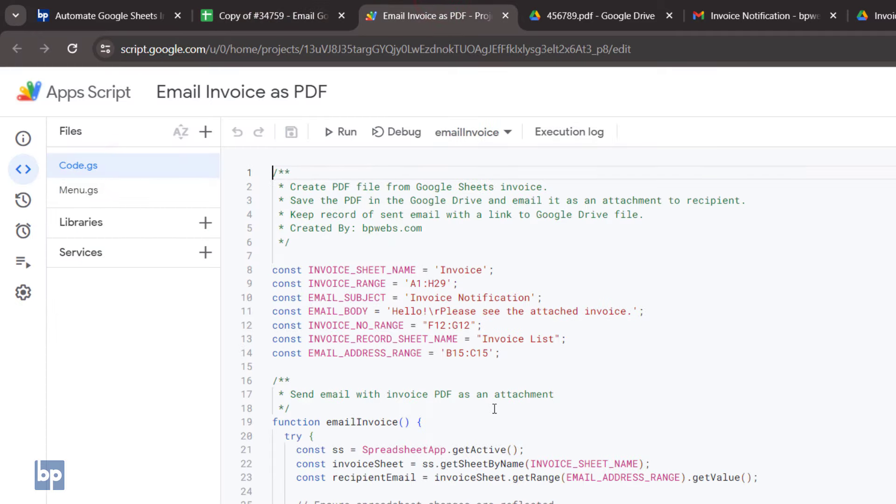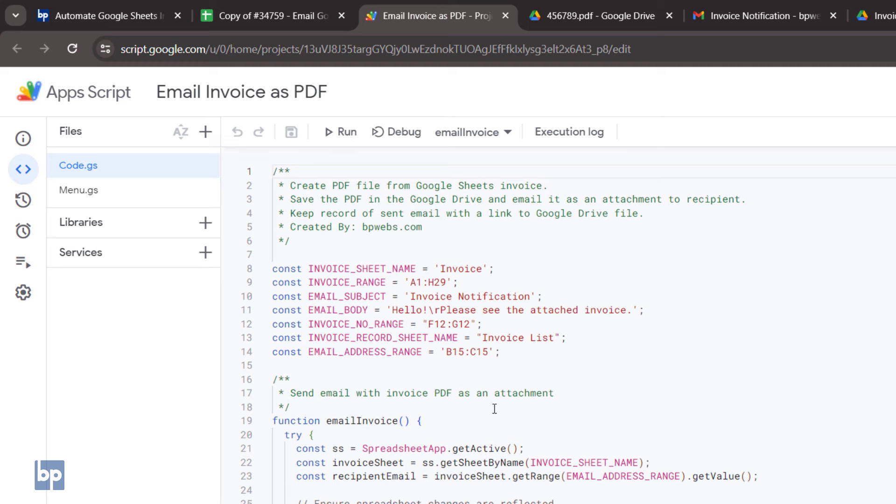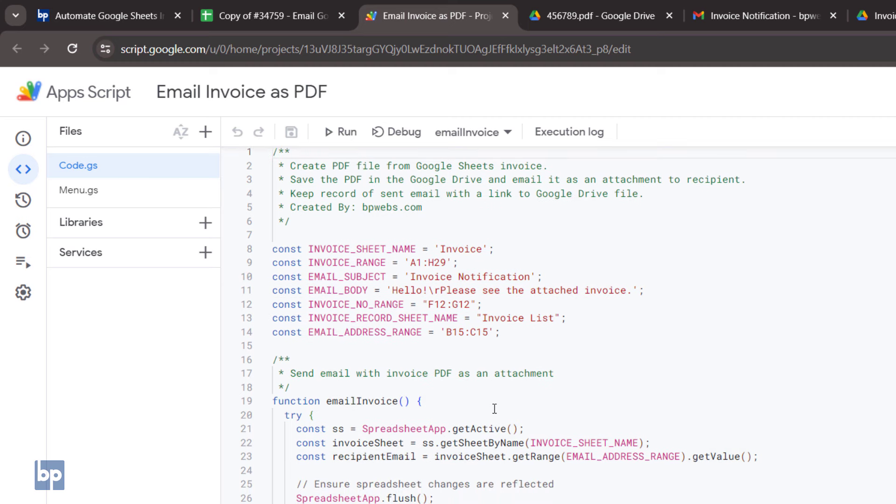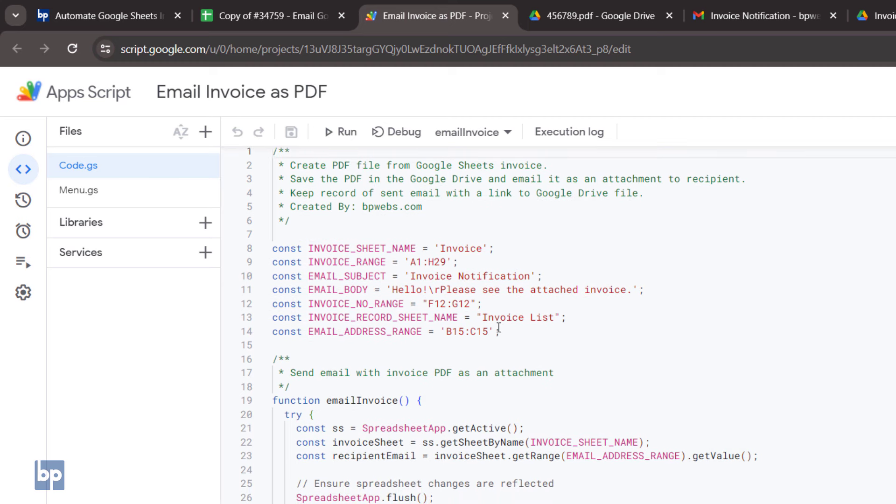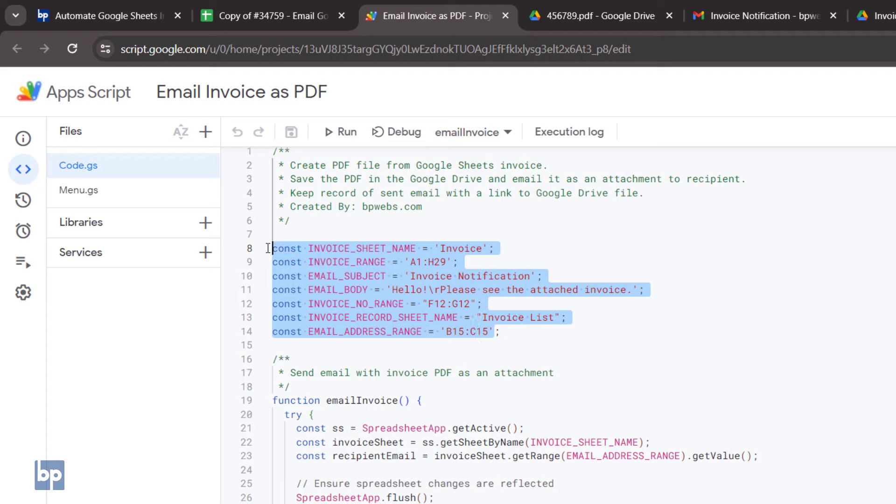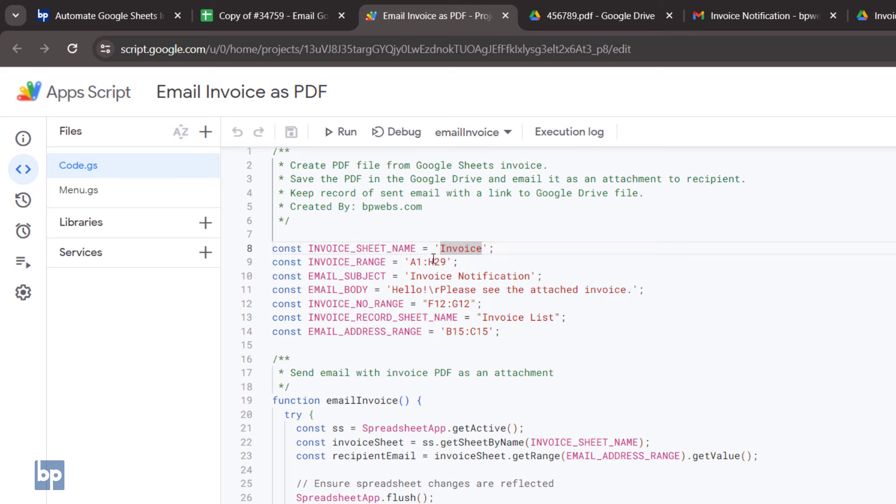In the Code.gs file, first, I have defined several constants that let you customize the code. Here, you define the spreadsheet names, email subject, email body, and the ranges where you store important data in your invoice, like invoice numbers and email addresses.